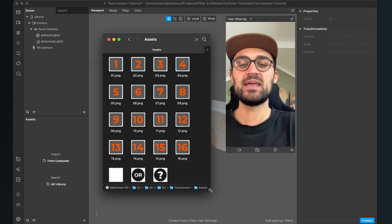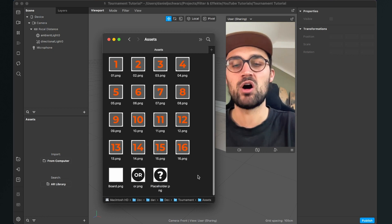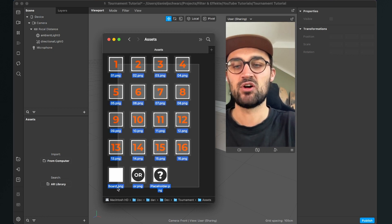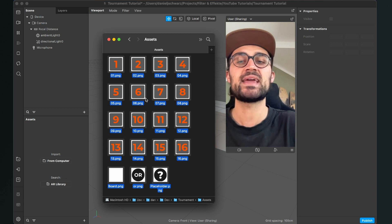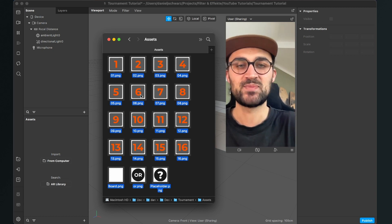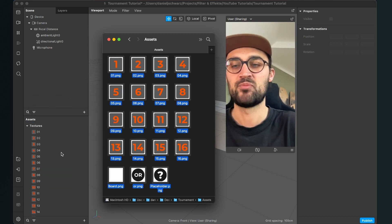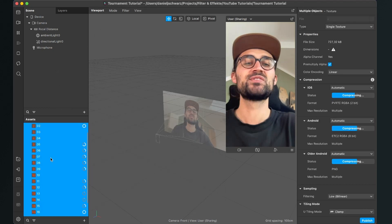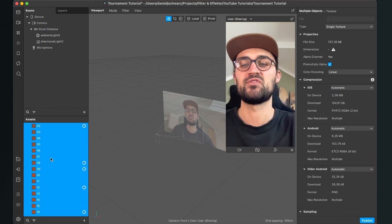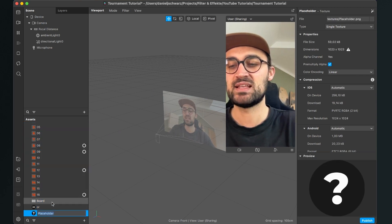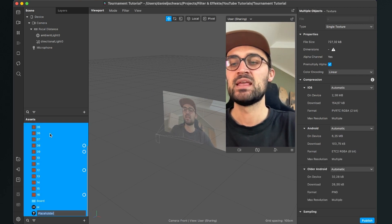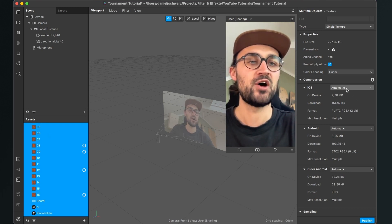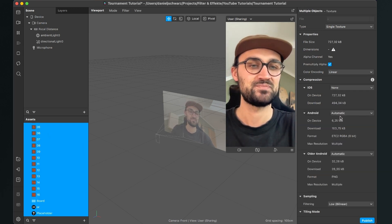So and then we can already import all of those textures. So just select all the textures and then just drag and drop it into your assets panel of your Spark AR project. When the import is done please make sure you set the compression to all of the graphics to none. For this just select all the graphics in the assets panel, go to the right hand side and set the compression from automatic to none.